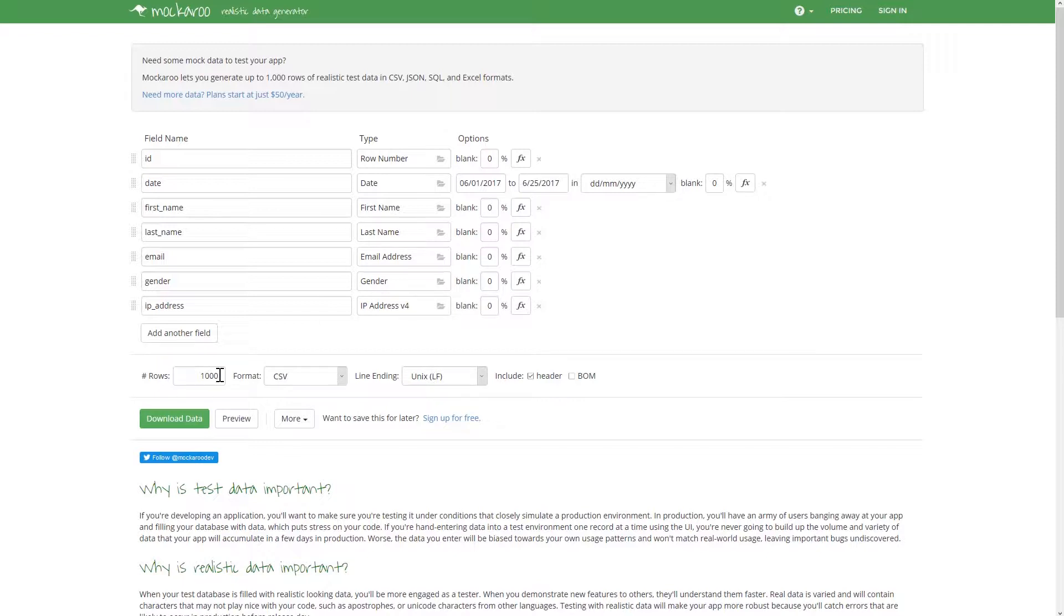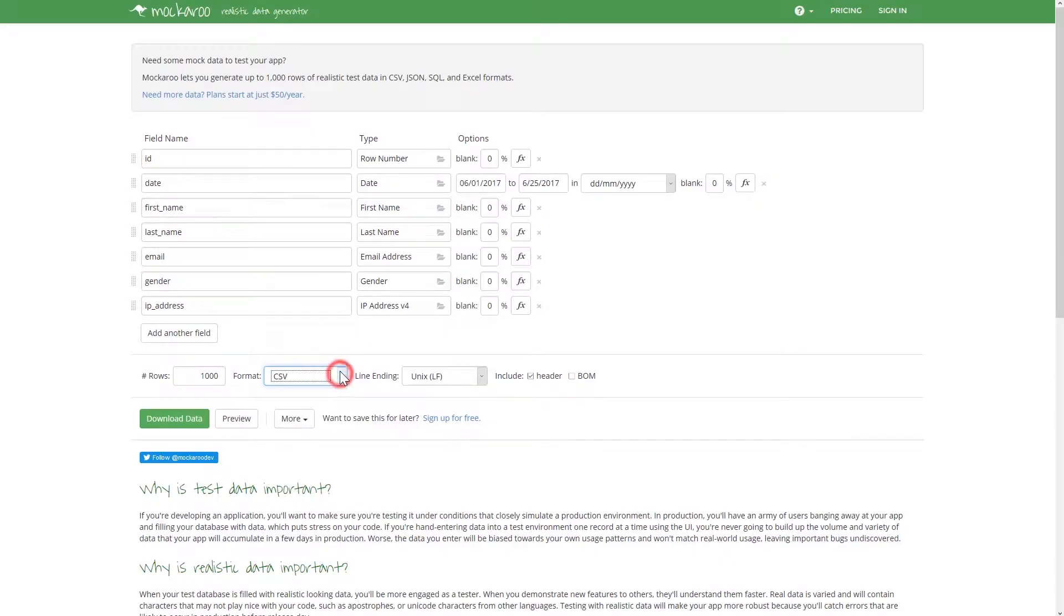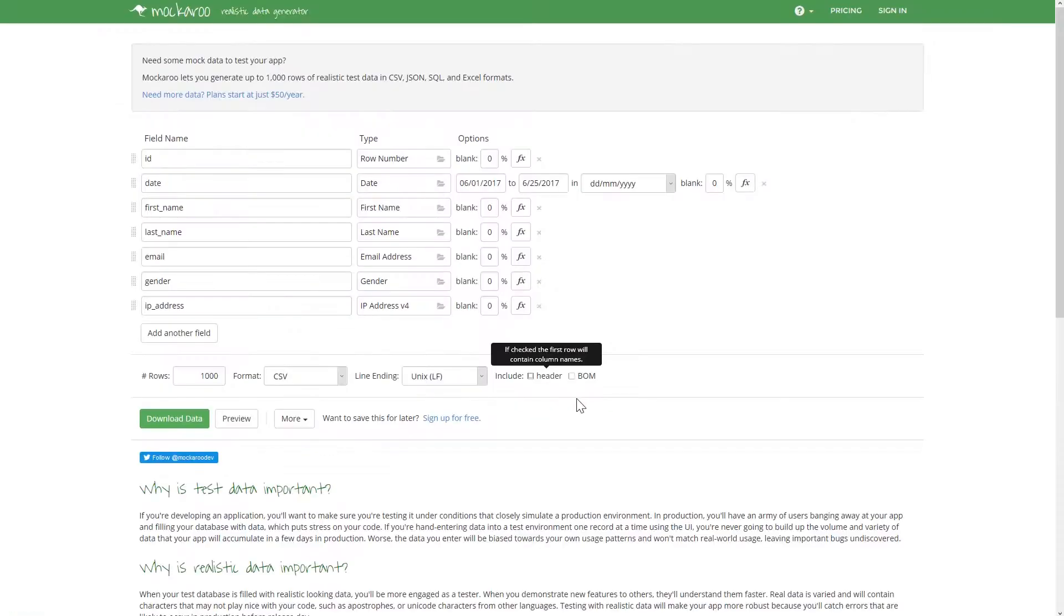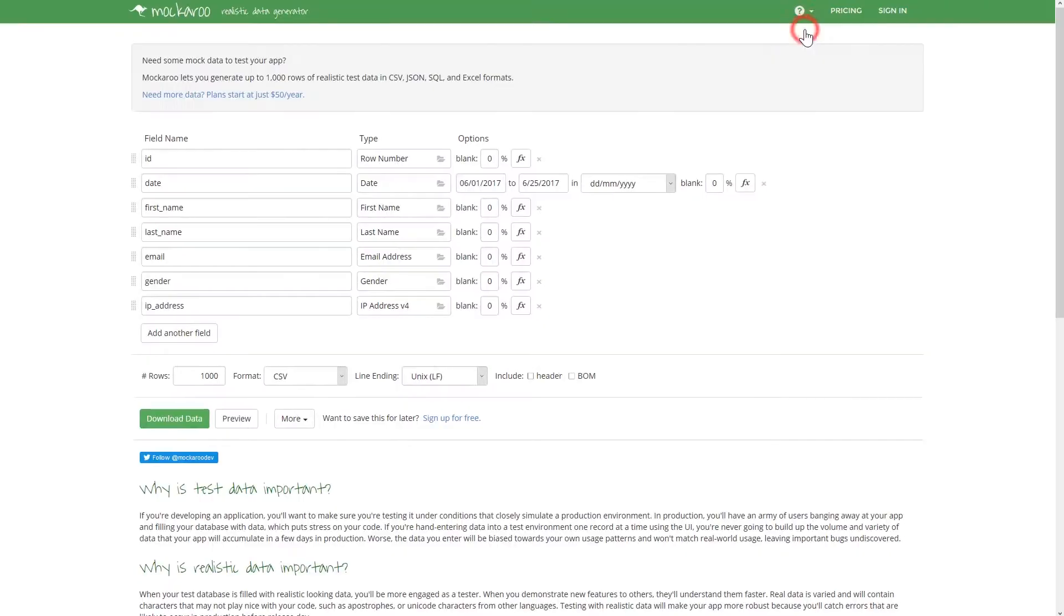We will keep the CSV format, so uncheck the Include Header option, which is not necessary in Devo. Once finished, click Download Data.